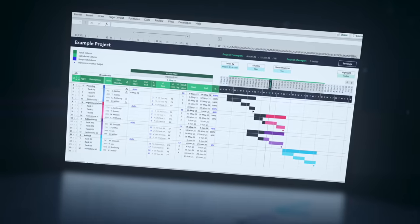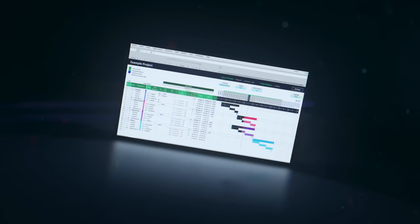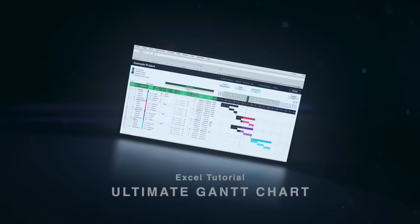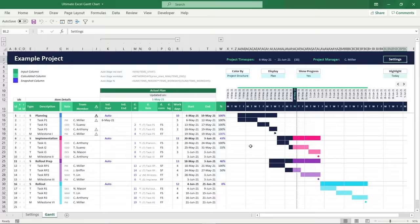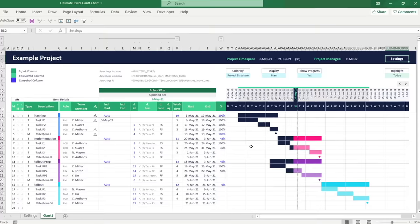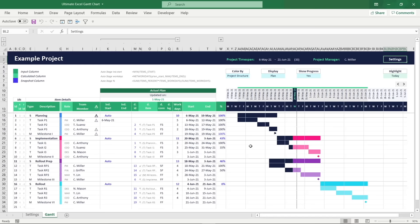Welcome to this tutorial on how to create the ultimate Excel Gantt chart for project management. A Gantt chart is arguably the most widely used project planning tool, and Excel allows you to quickly set up a simple Gantt chart, but you can also build a really outstanding version with many advanced and interactive features, making this a professional project planning and management tool.